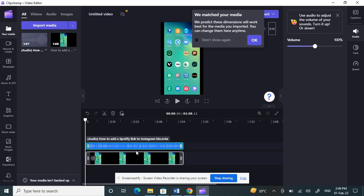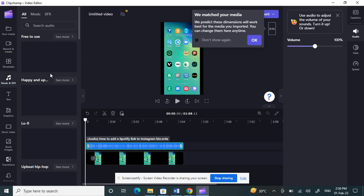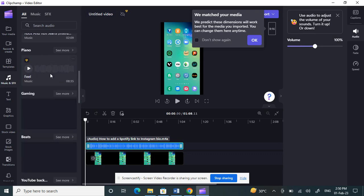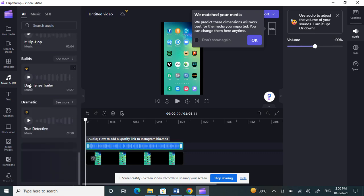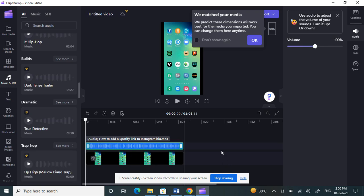If you want to add some music to your project, you can also click on the Music option on the left panel. There you'll find a lot of predefined music tracks that you can add.